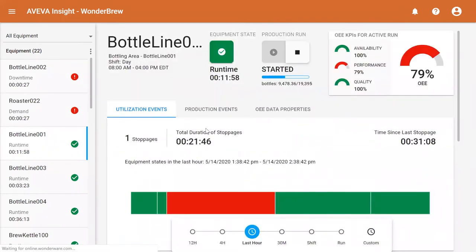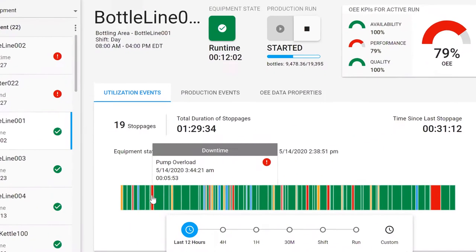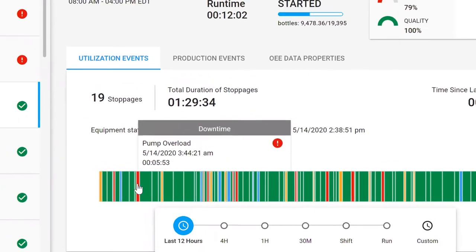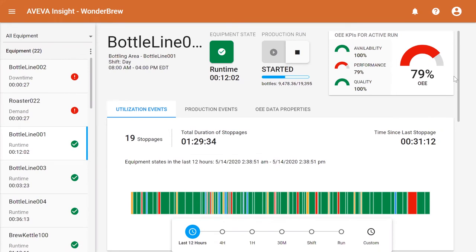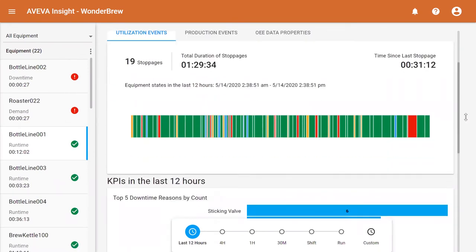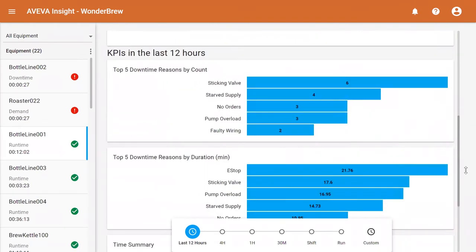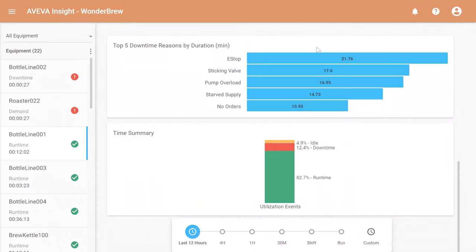I can see that I click on it and I'm taken to the asset landing page where I can see that there is a pump overload condition that is impacting my OEE. I also see that it is one of the top five reasons for downtime and also contributes nearly 17 minutes of stoppage for each event. So let's dig deeper.